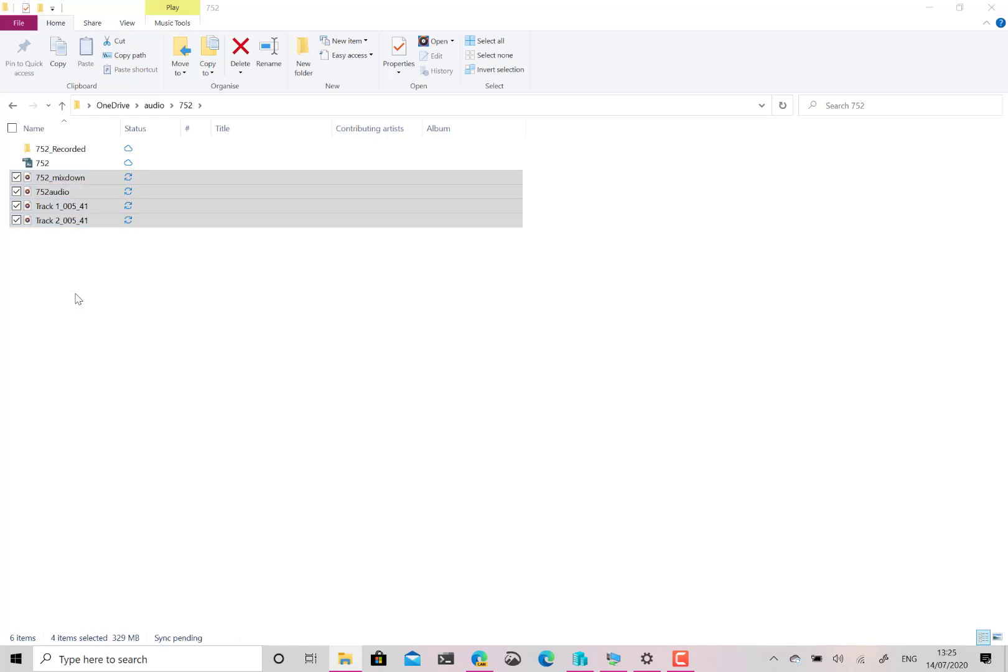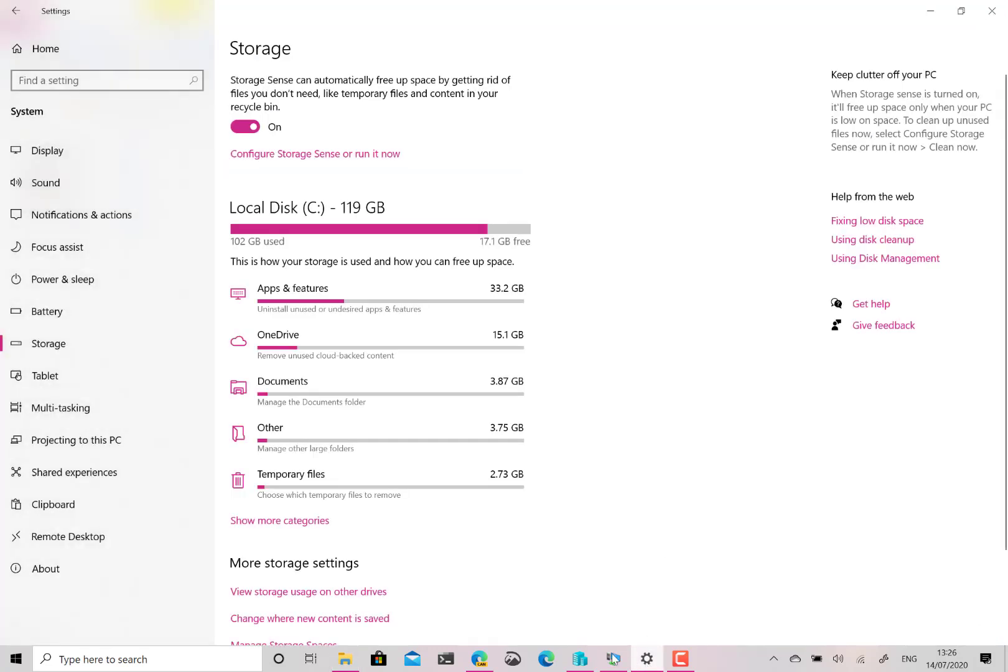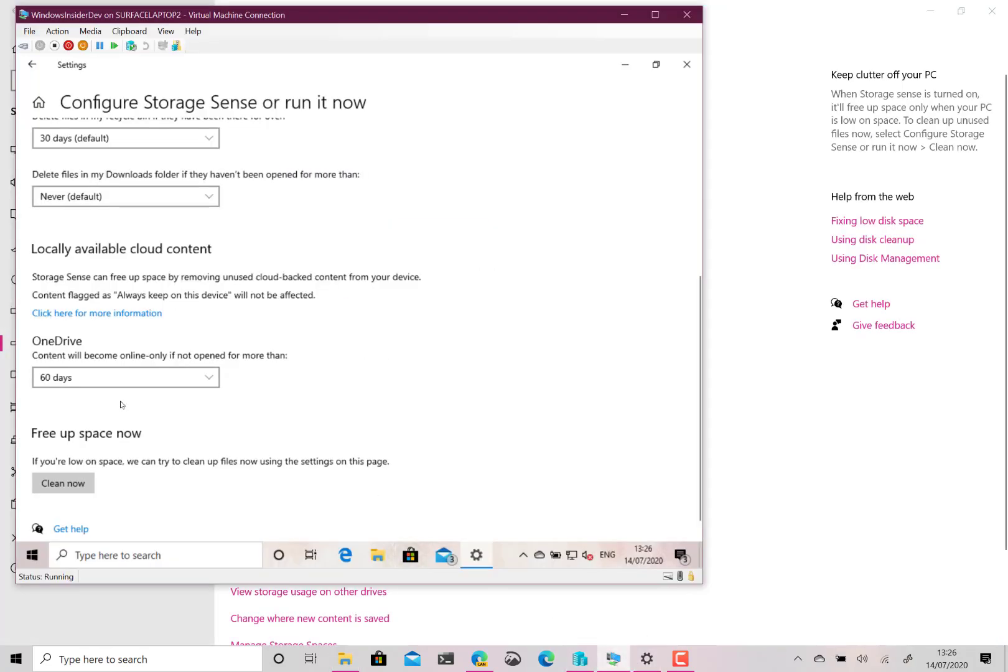And what that does now is it leaves them available in OneDrive on the cloud but not actually stored on this machine. If I wanted to access them I can just double click on one of these files and it'll redownload it back as local again. So I've not lost the files, I've still got access to them, it just has to redownload them that first time.